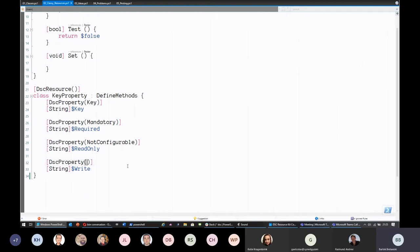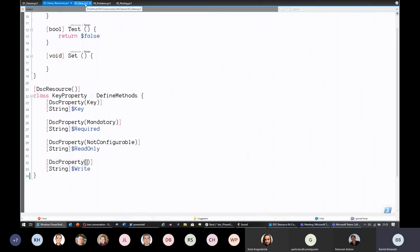With all this you have a skeleton of your DSC resource, but obviously you need to fill out the blanks — make sure Set changes the system, Test properly validates the state, and Get returns the current state. The idea of this session is to show you some ideas and problems we've faced, and to help drive your authoring of DSC class-based resources.